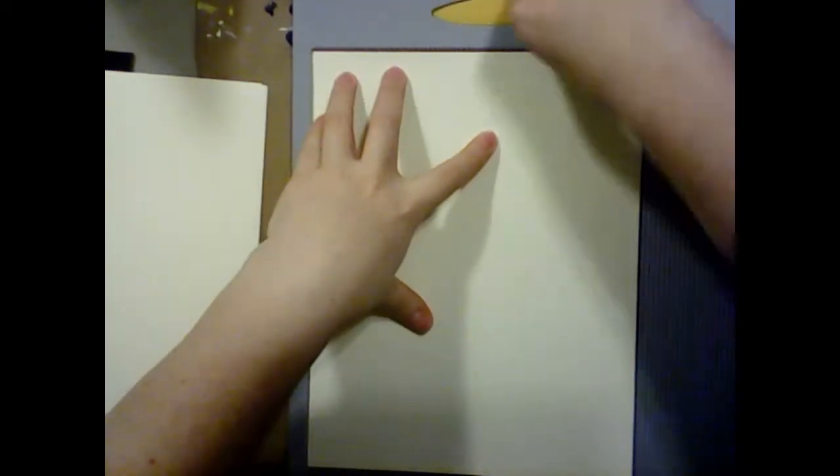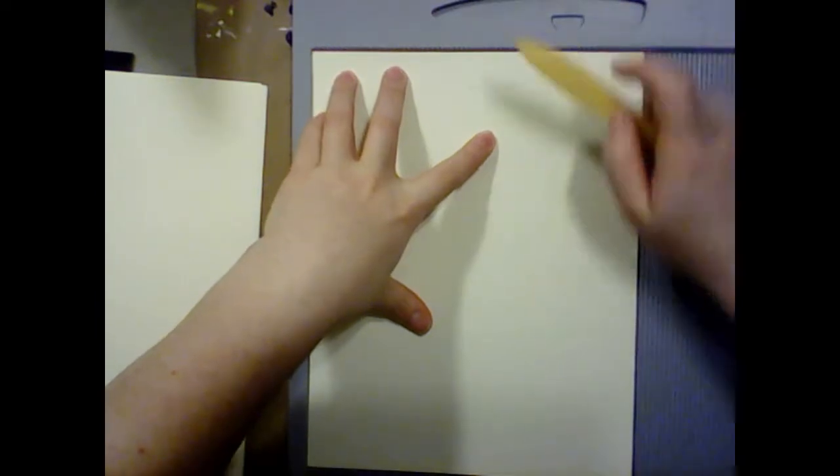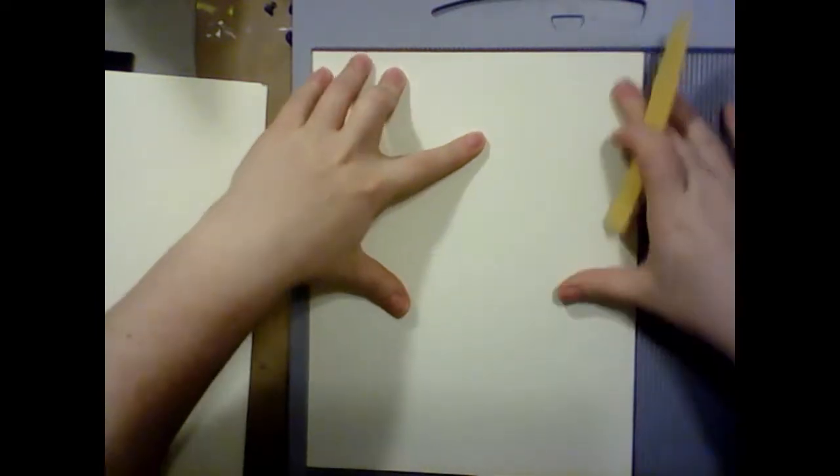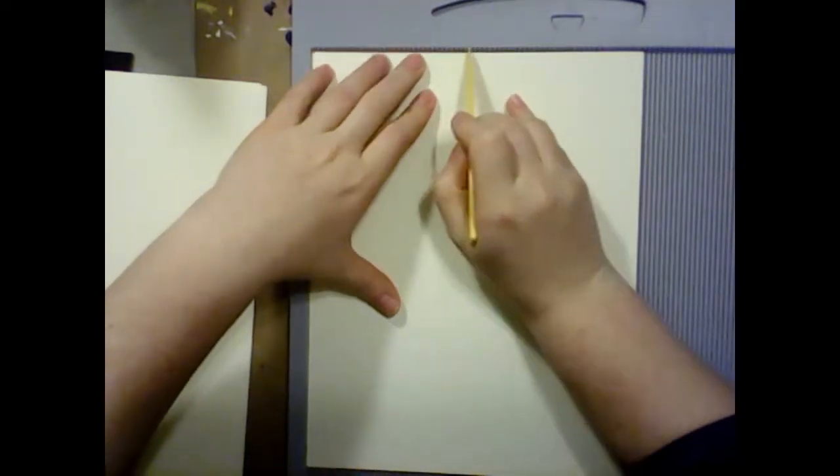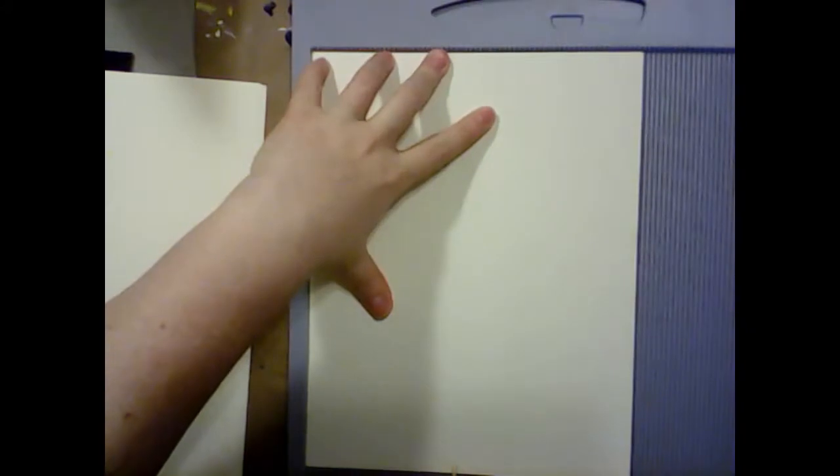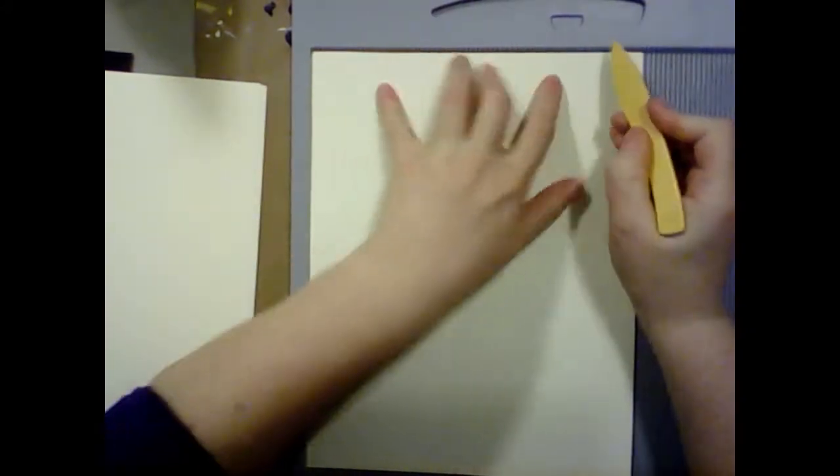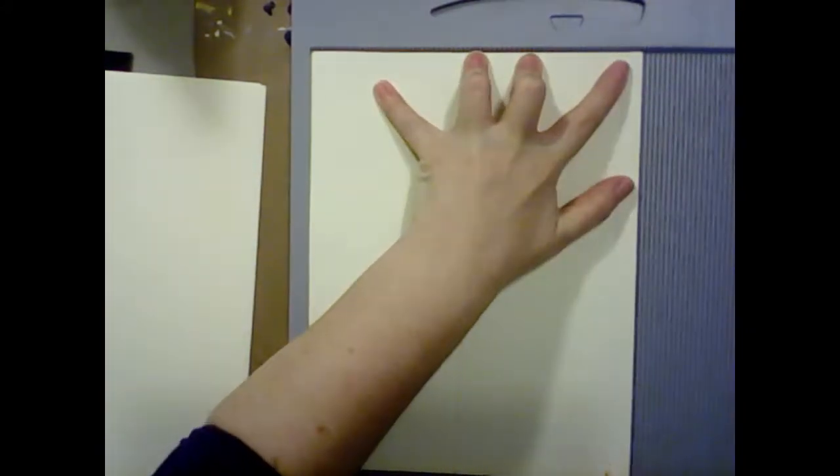What we're going to do to make our accordion pages is actually line them up on our scoring board here, top to bottom. And because they're eight and a half, we are going to score it at four inches and eight inches.